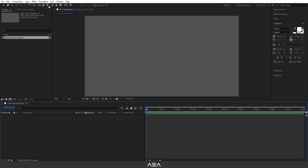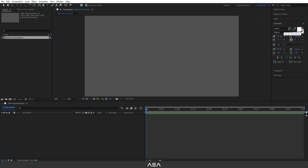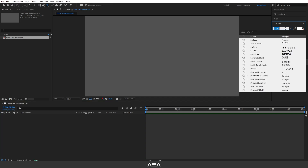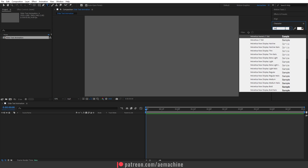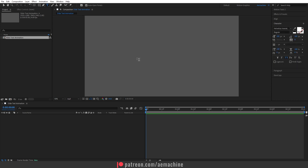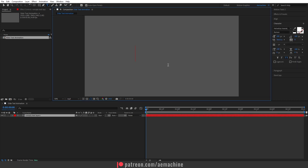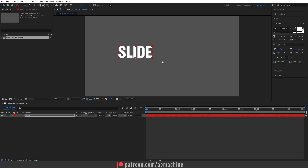Now let's add our text. Go to the toolbar and select the text tool. For this tutorial I'll go with Helvetica font — you guys can choose whatever font you like. I will type 'slide' just like that.